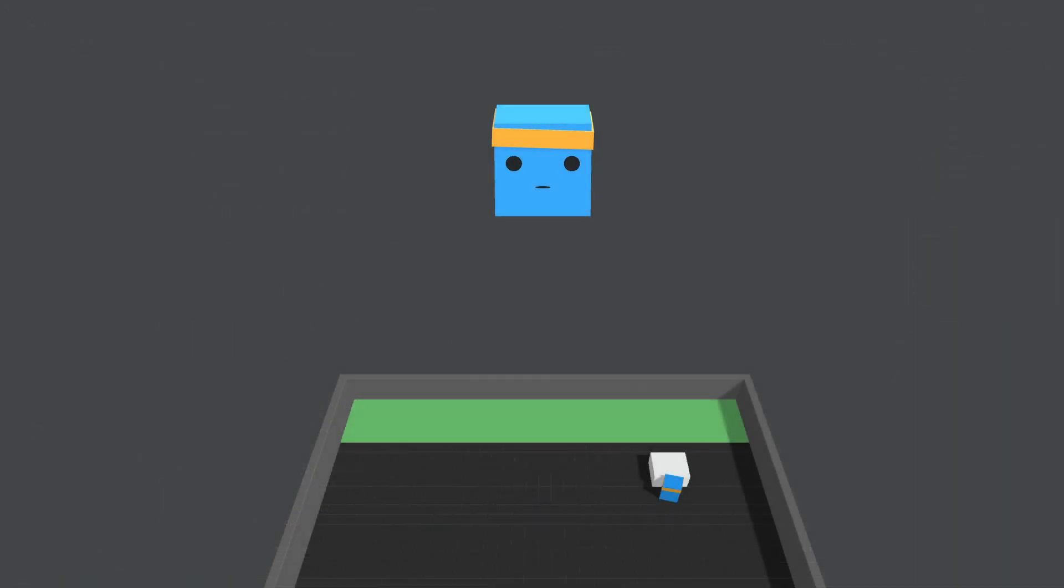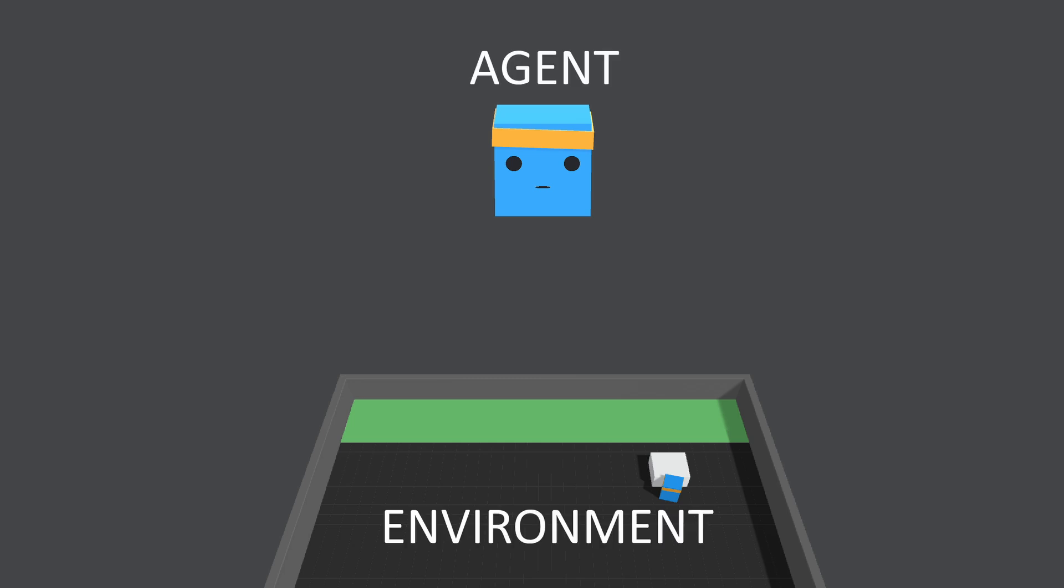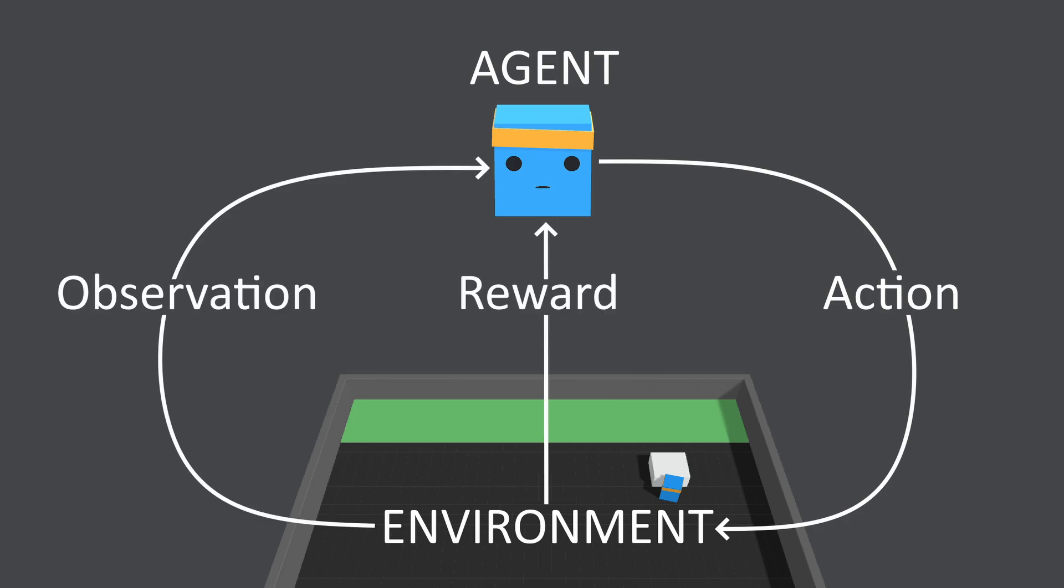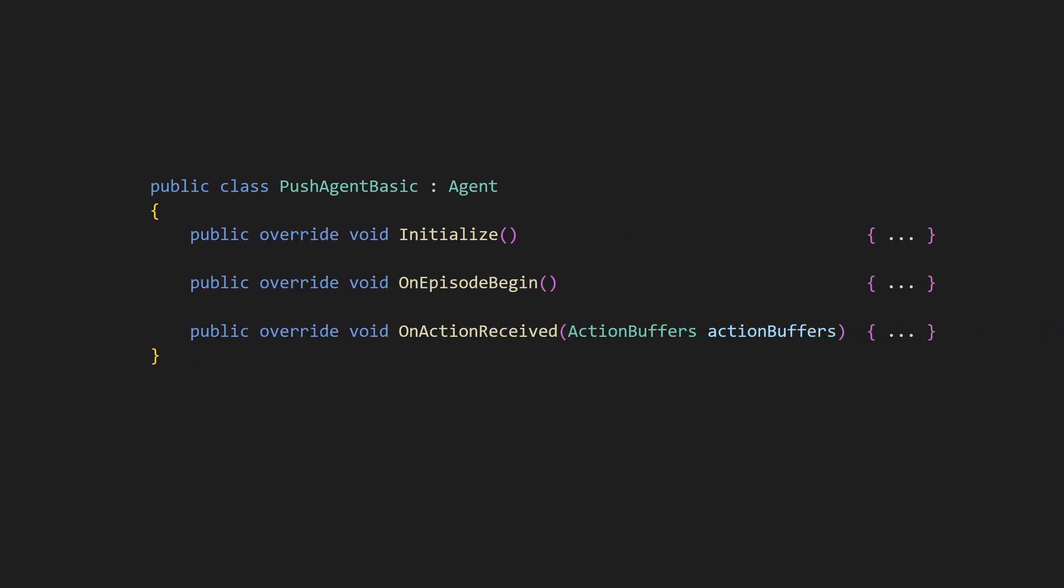Now, let's take a look at how this script implements the reinforcement learning loop, that is, how the agent interacts with its environment by taking actions, observing the results, and receiving rewards. The PushAgentBasic class overrides three important methods inherited from the Agent class: Initialize, OnEpisodeBegin, and OnActionReceived. These methods play a major role in defining how the agent behaves and interacts with the training backend. Let's take a closer look at these methods and the PushAgentBasic class in general.